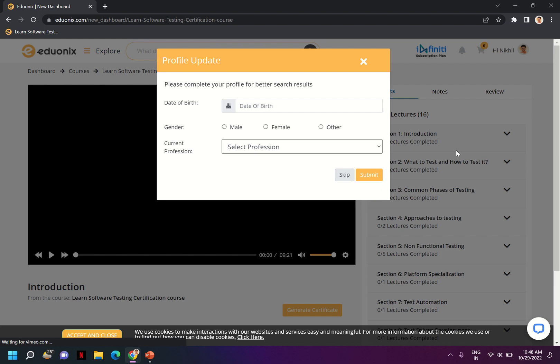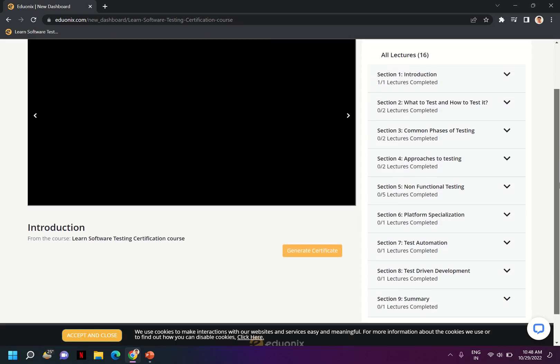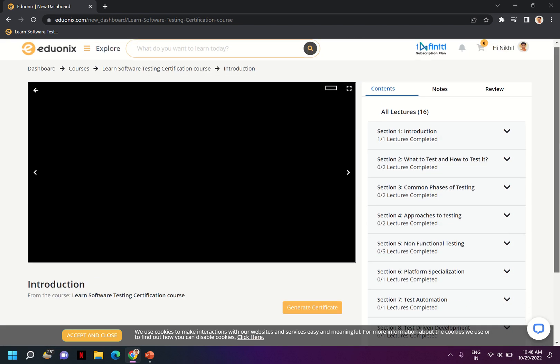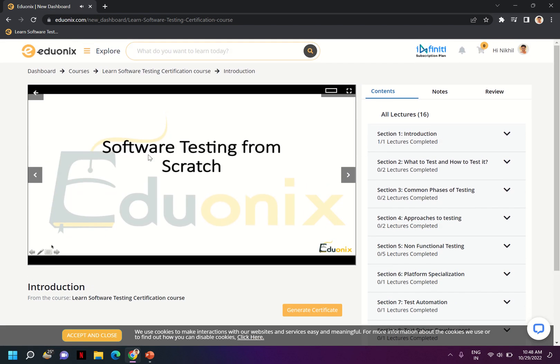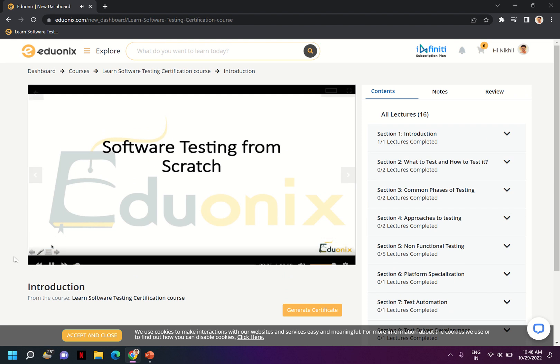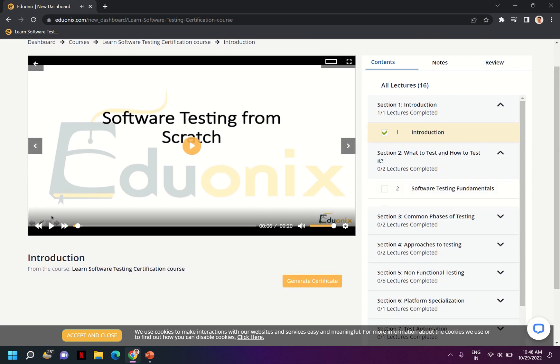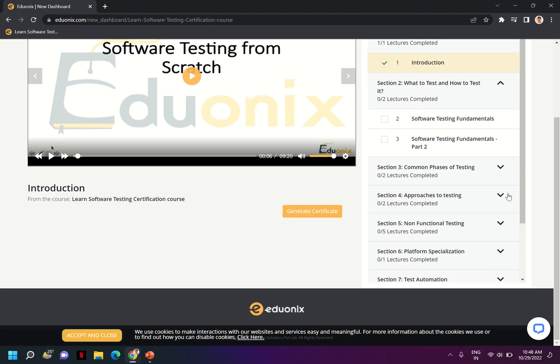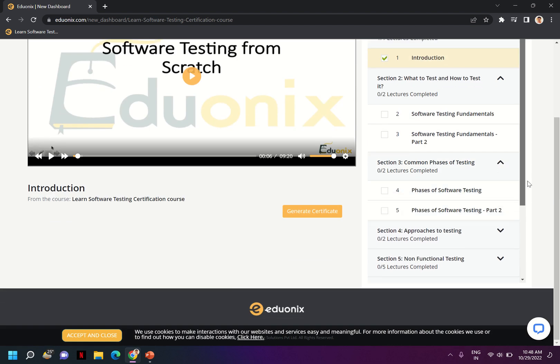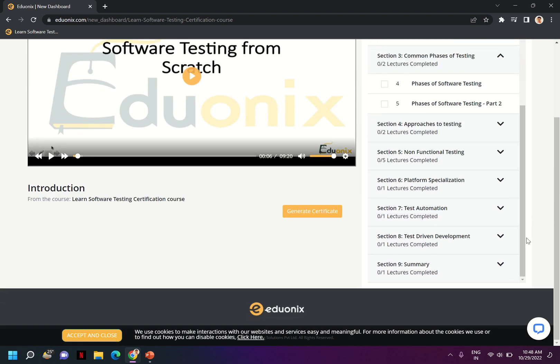Yeah, you can see there are the video modules which are available here. These are the lectures which are available as per the content mentioned in the software course.